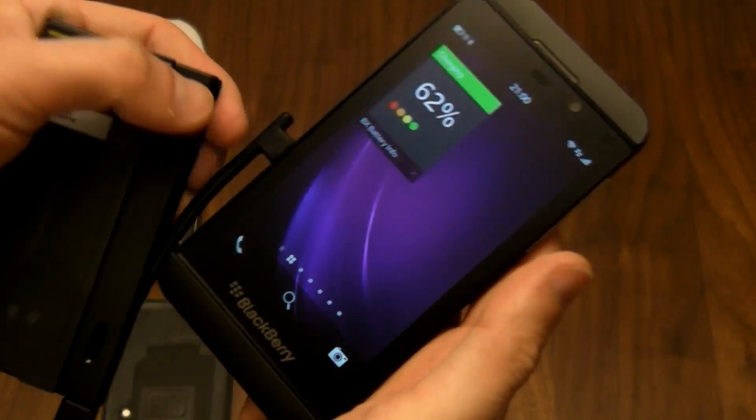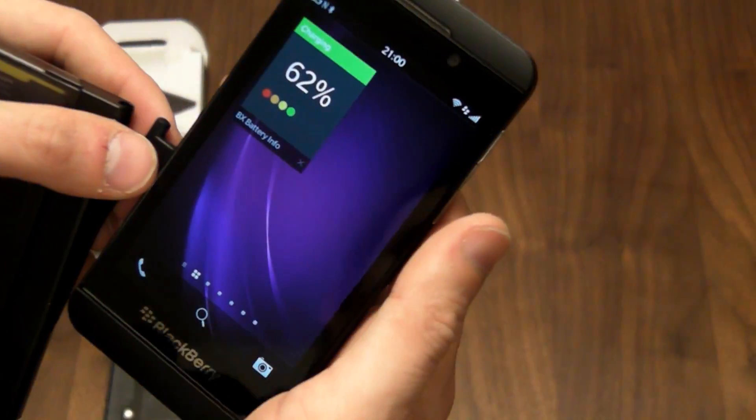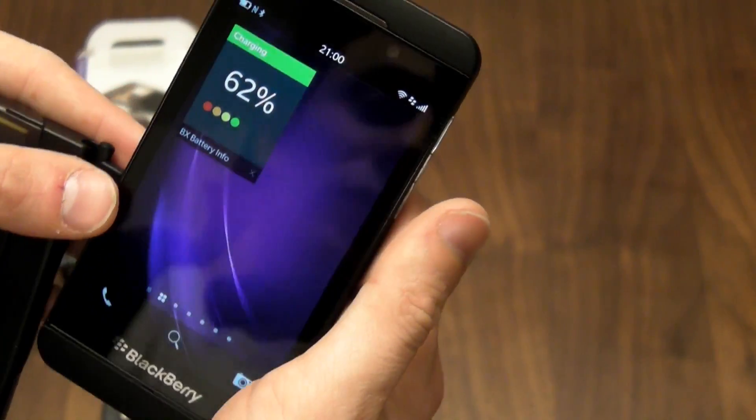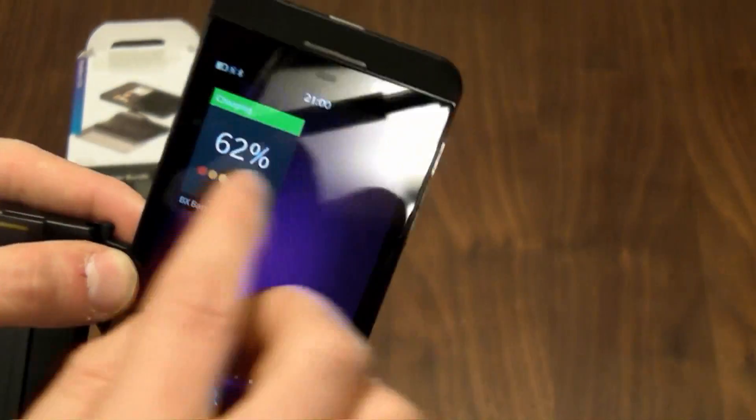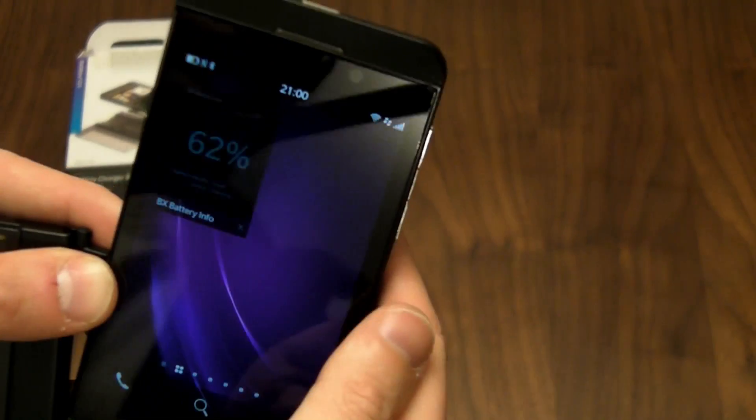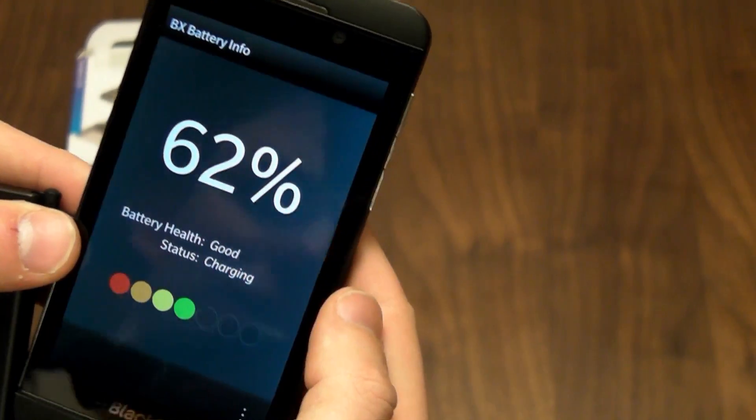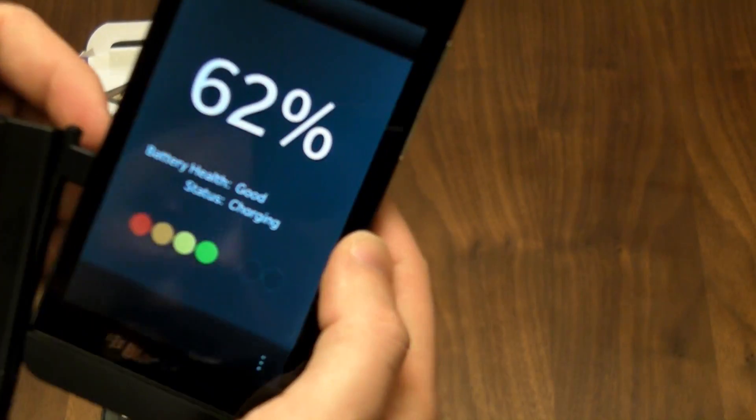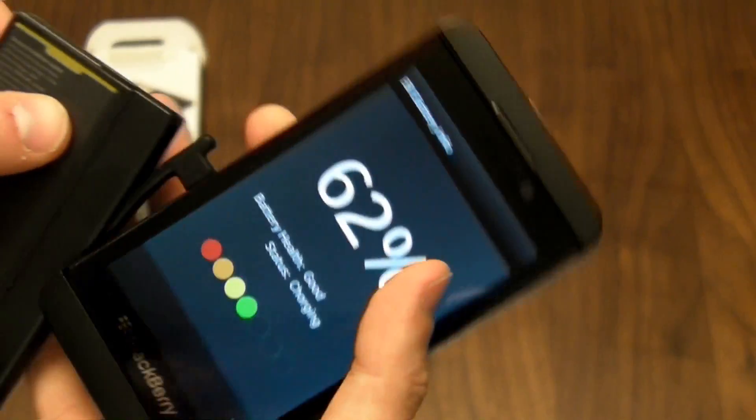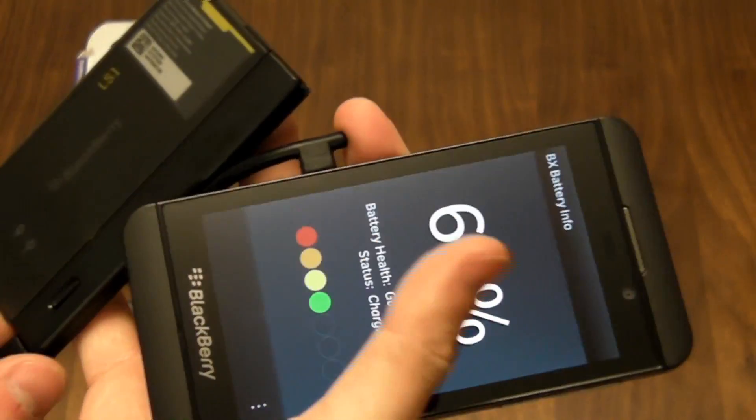Now this is where it gets really good, because what happens is if you look at the battery charging notification here, it now says the Z10 is charging. This isn't because I've got it plugged in.